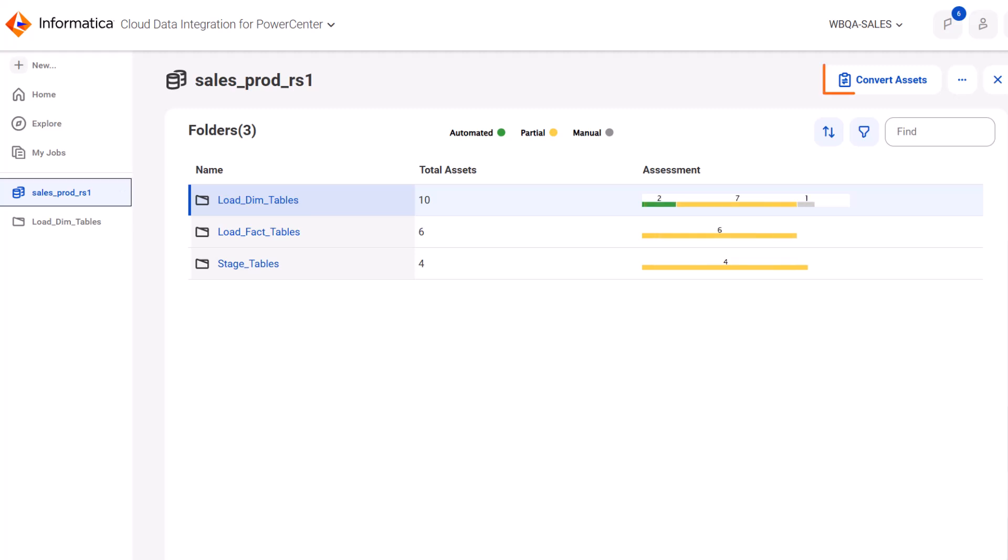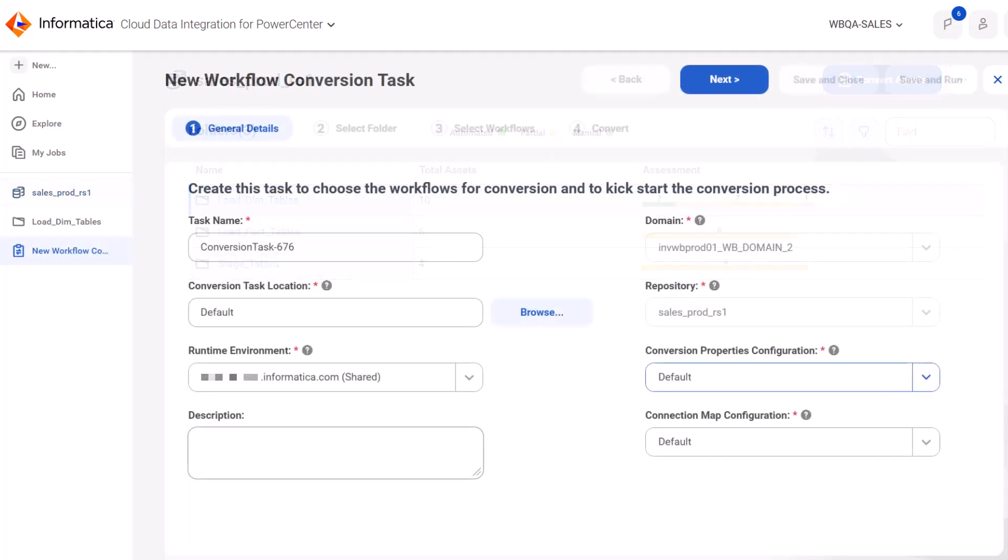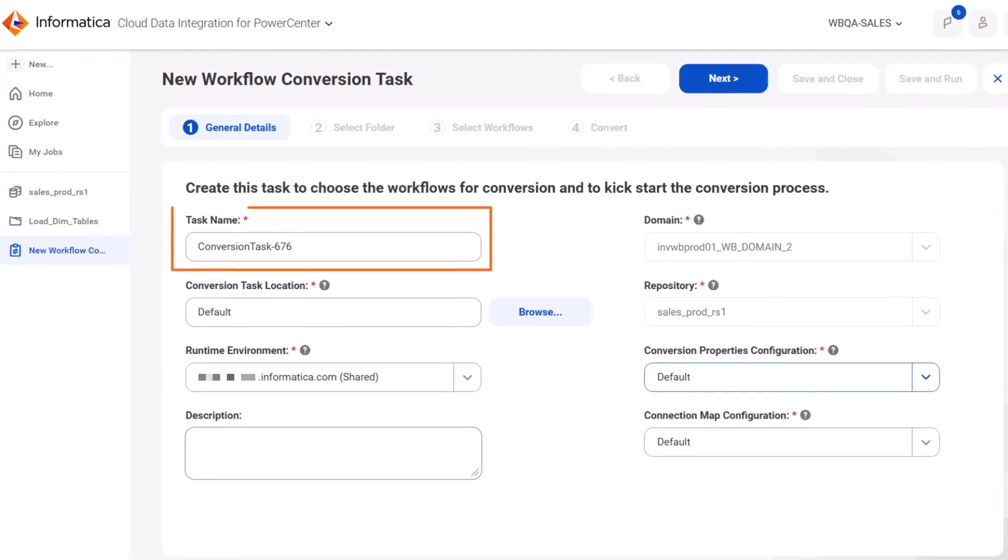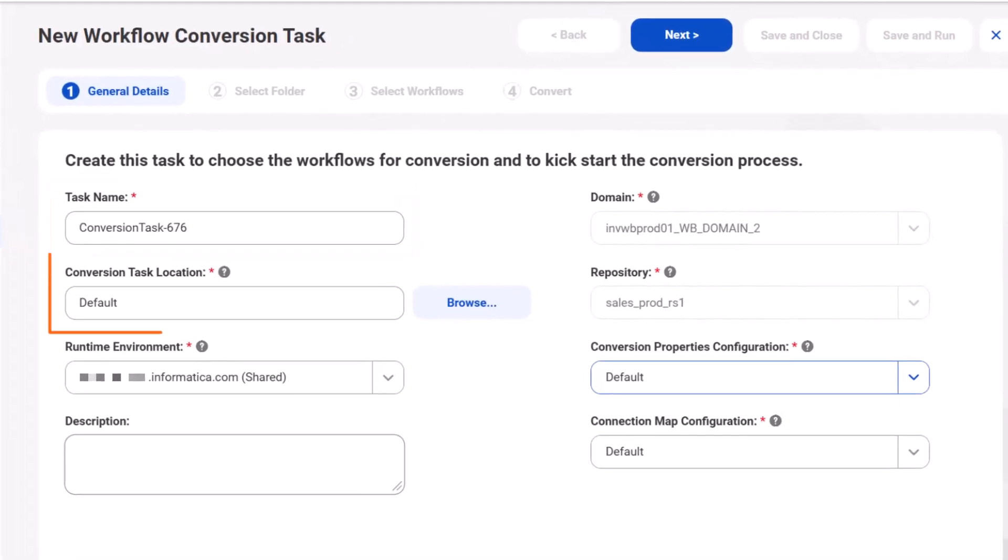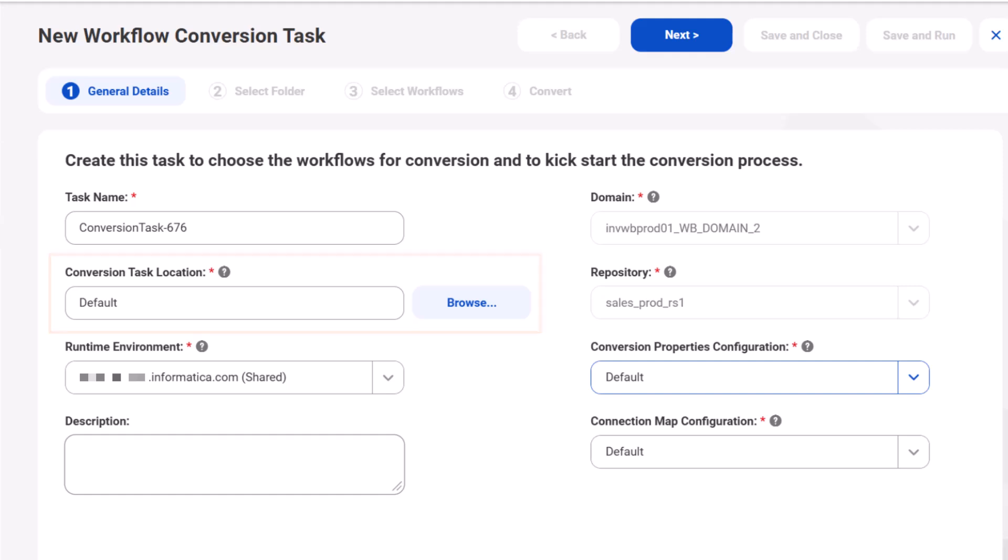Let's convert the PowerCenter assets. Enter a name for the conversion task and select the location where you want to store it in Cloud Data Integration. Select a runtime environment.